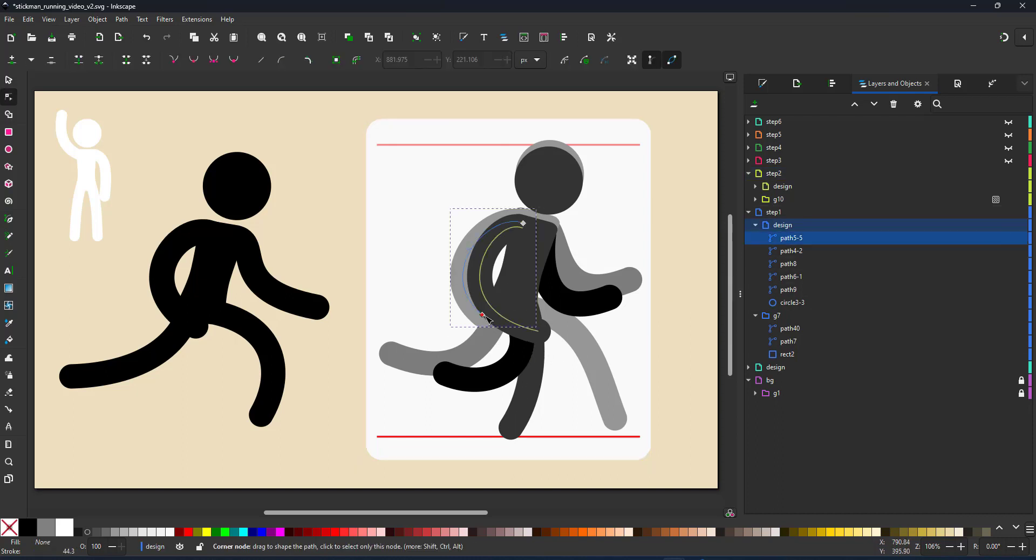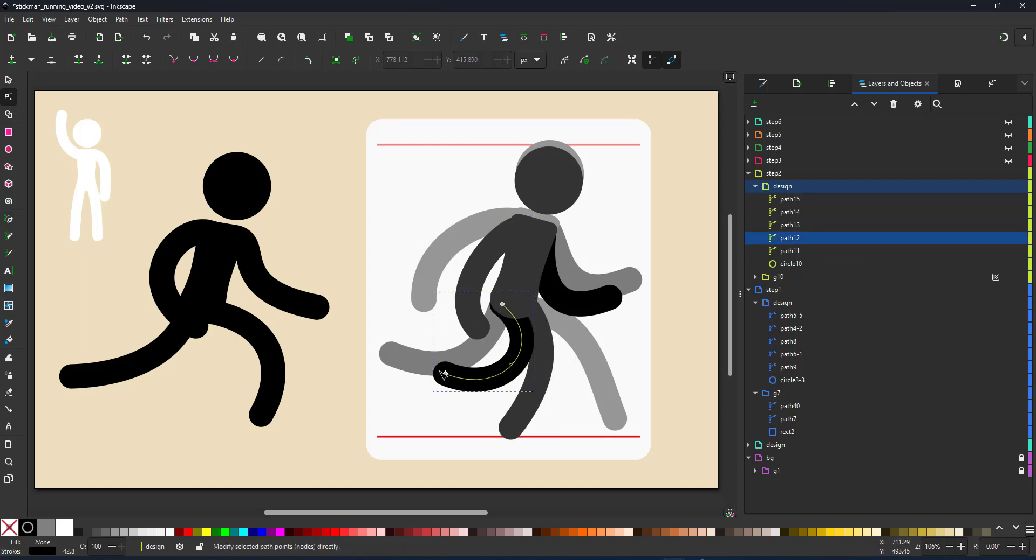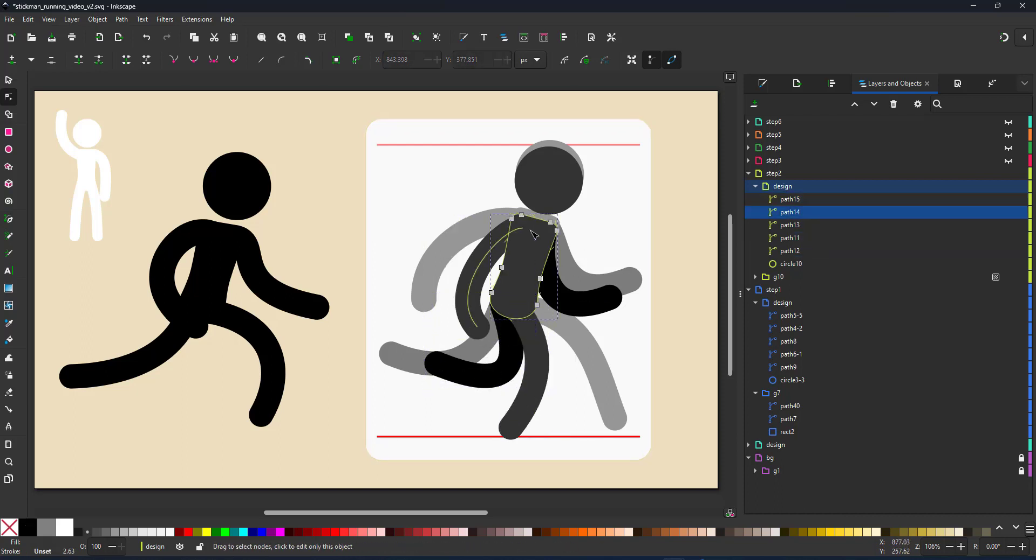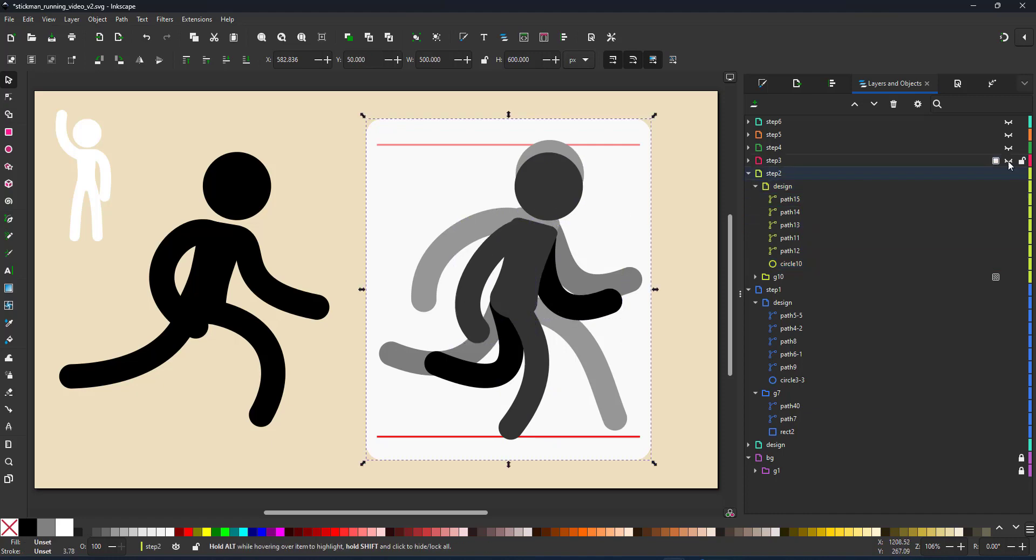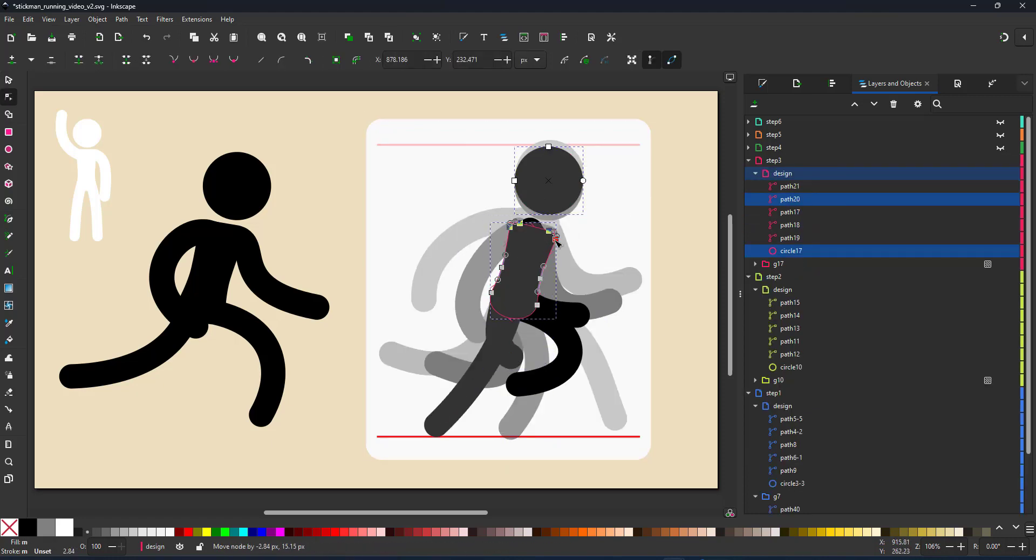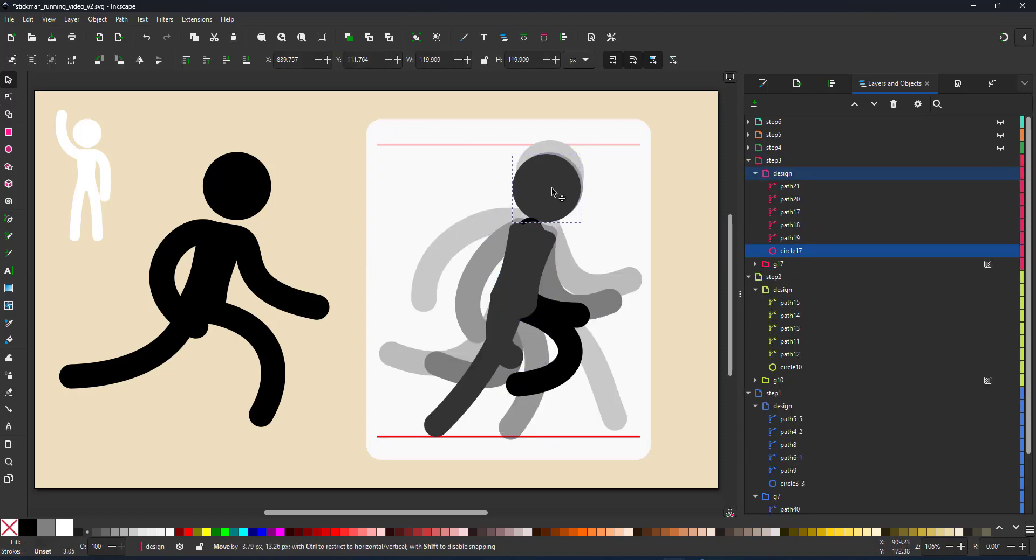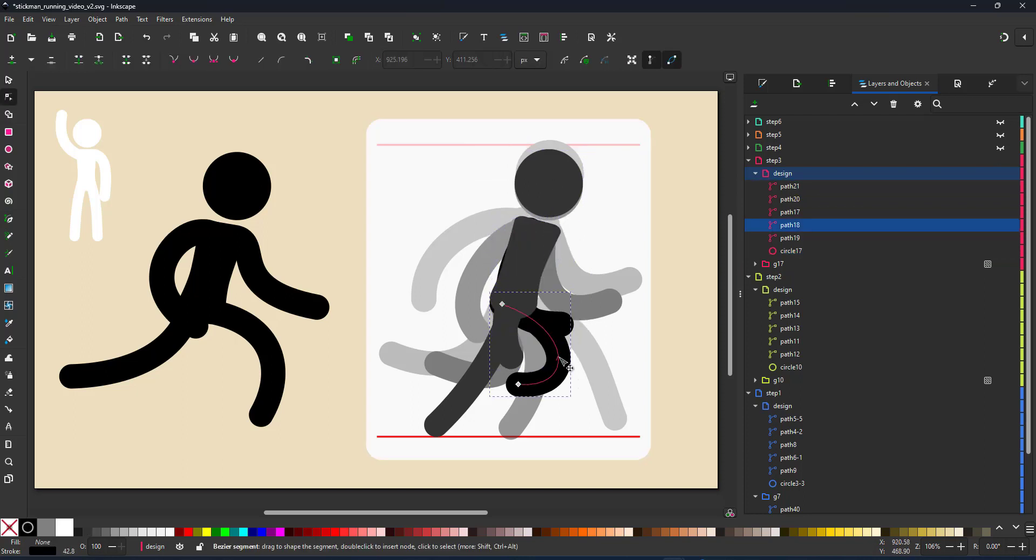These in-betweens will help make the animation more fluid. I am doubling my frames from six to twelve. I am still doing the same thing adjusting the positions, adjusting the curves of my lines.